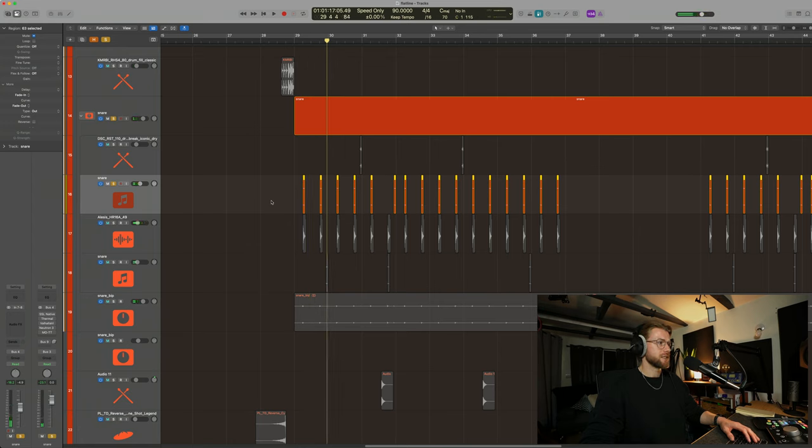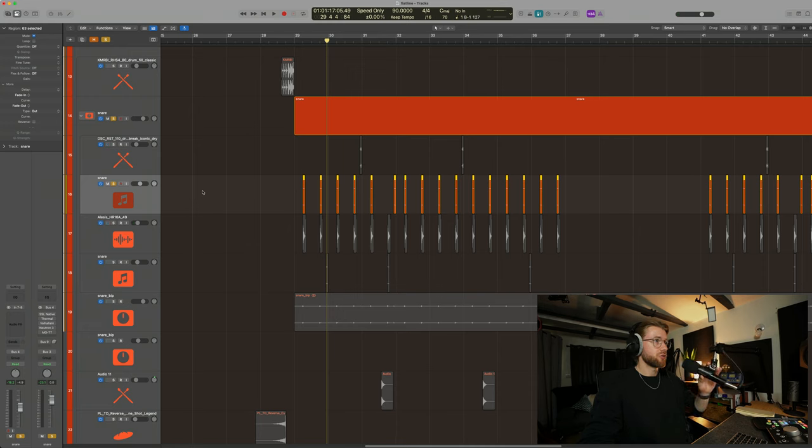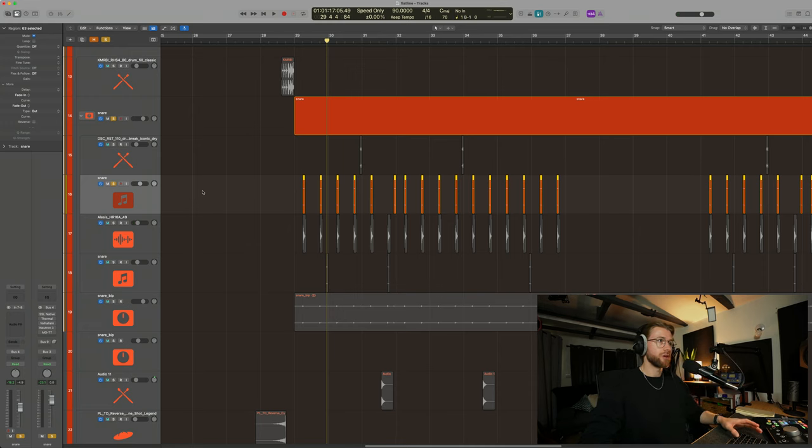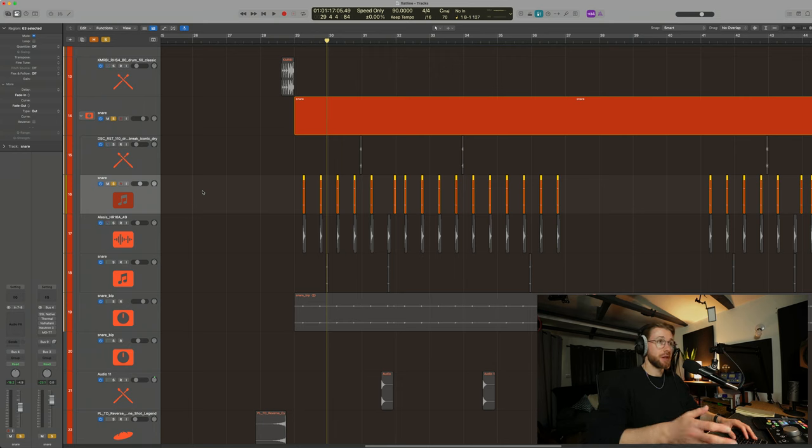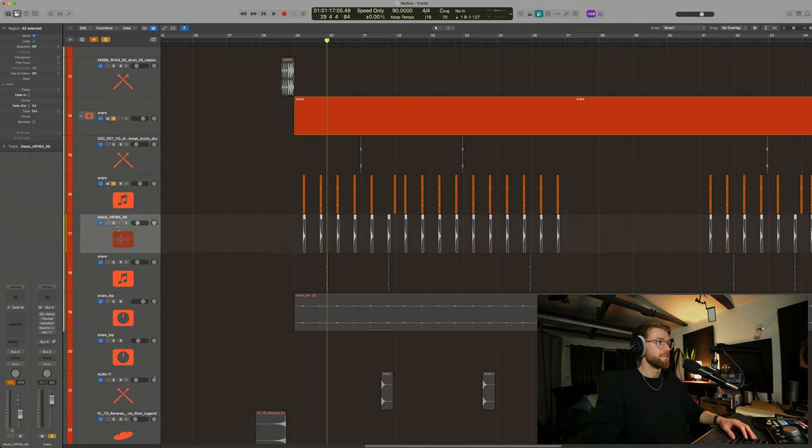[Snare sample plays] This is a really tight sounding snare. I think I maybe picked this one up from Splice or something like that. Wherever you source samples from, it does not matter. It can be a recording from your phone, it can be from Splice, it can be from your own samples that you have bought. I then layered it up with this snare sound here.